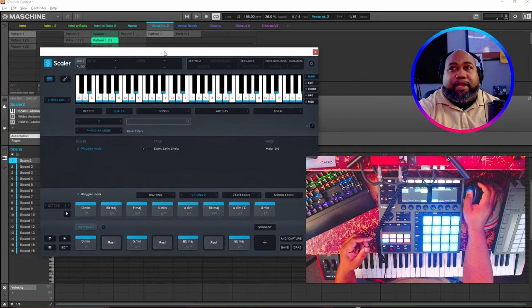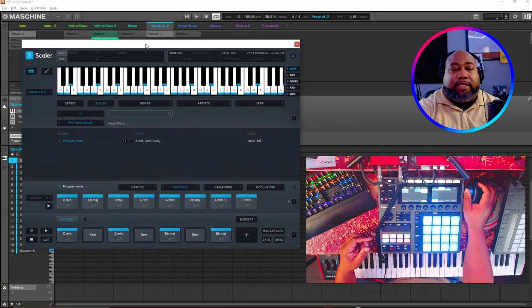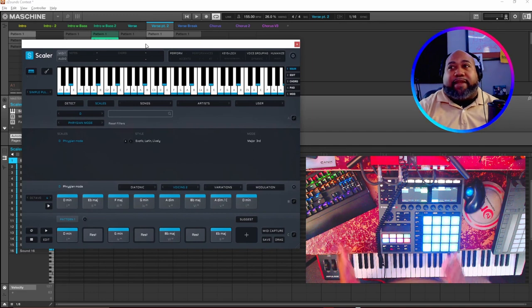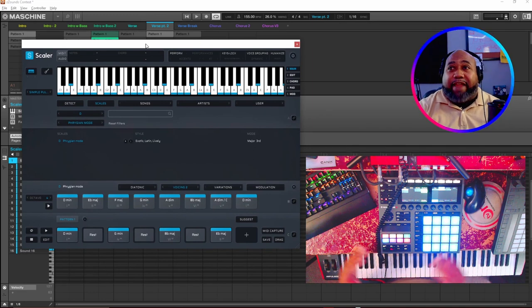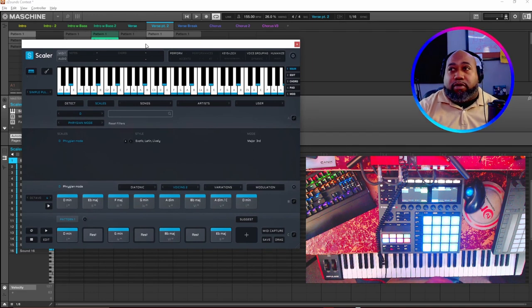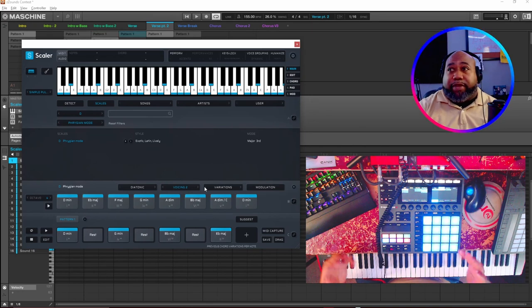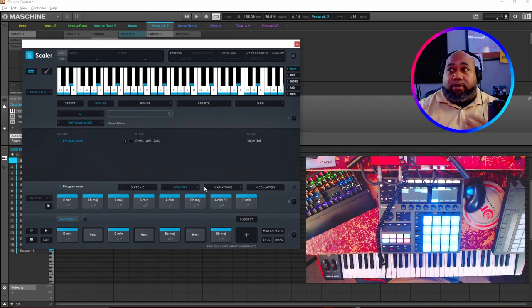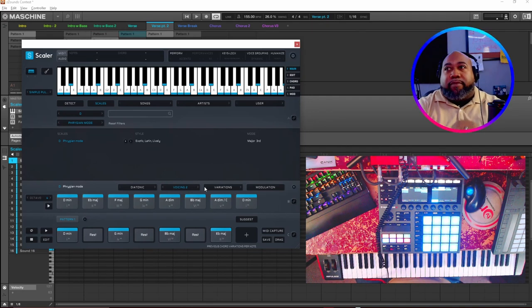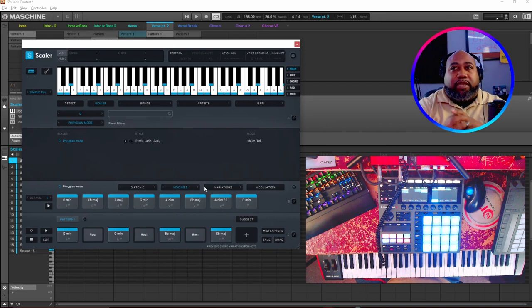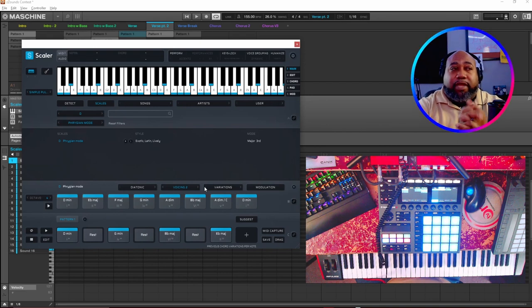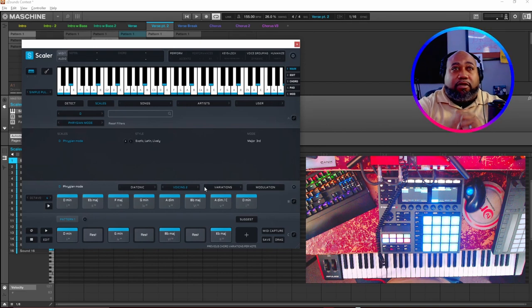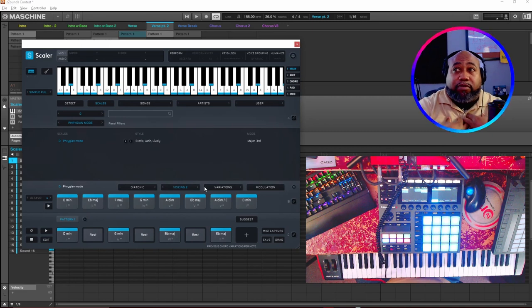This instrument right here, Scaler, this is the key to everything. I built up the chords in Scaler. Scaler is a great instrument you can use to find chords. I'll give a review on this later, but I just wanted to touch on it real quick to let people know that Scaler is a great instrument, especially to all the producers that listen to my type of music or the things that I do.